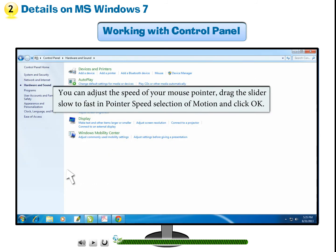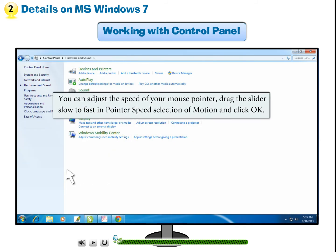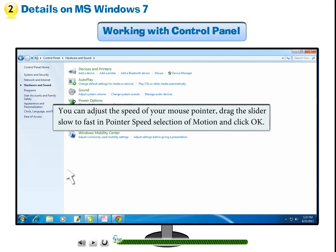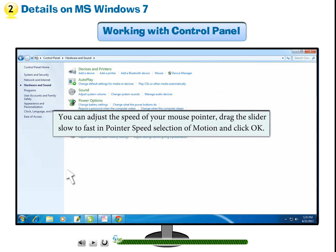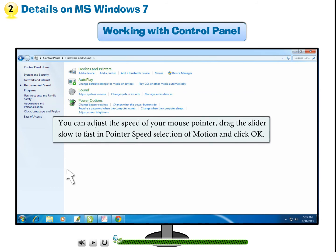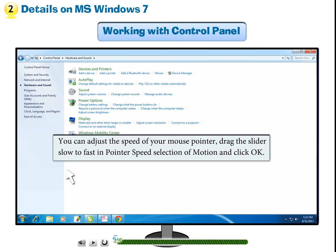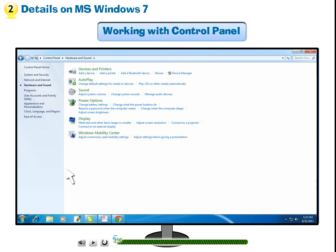You can adjust the speed of your mouse pointer. Drag the slider slow to fast in pointer speed selection of motion and click OK.